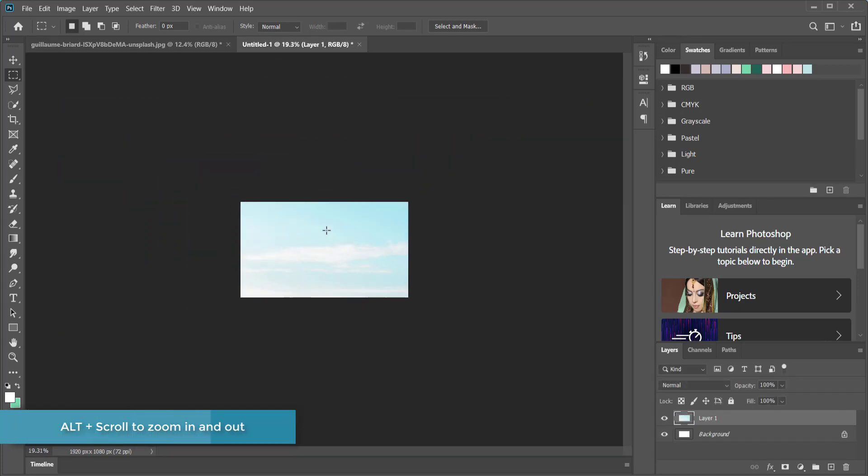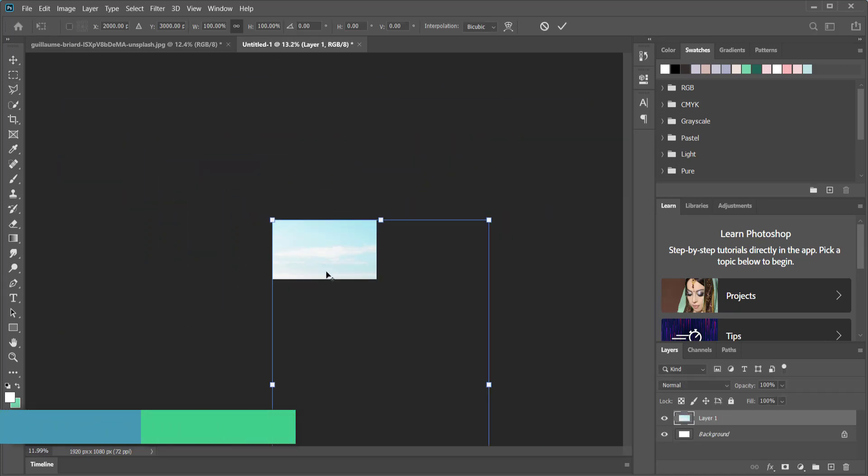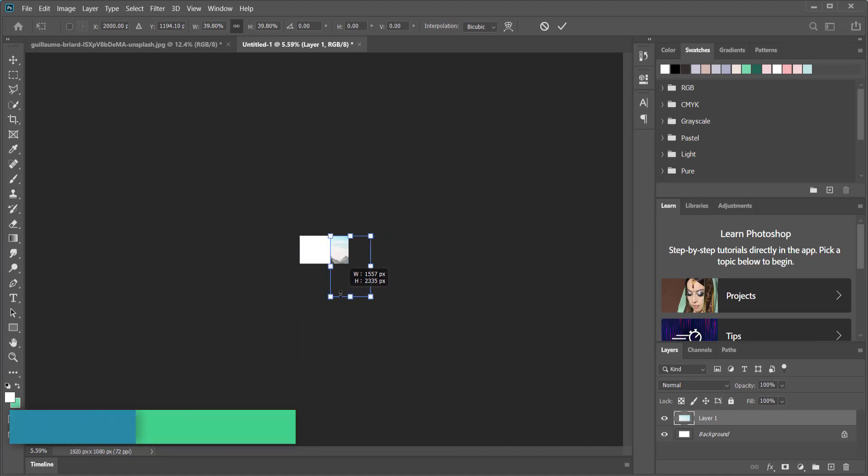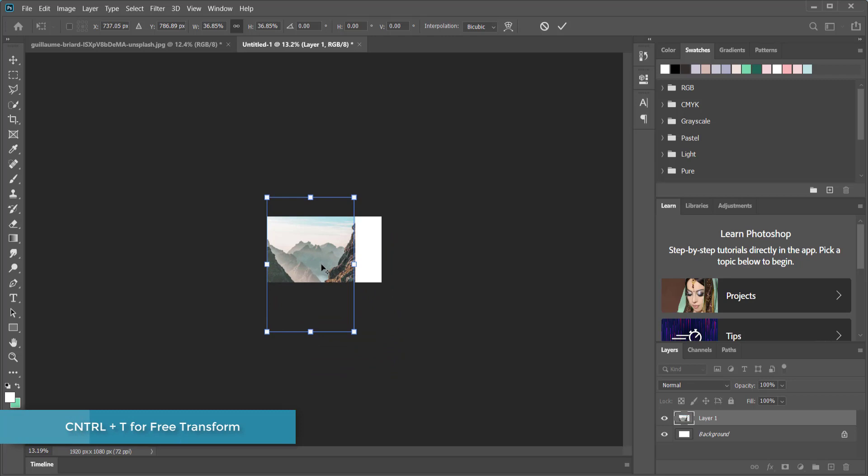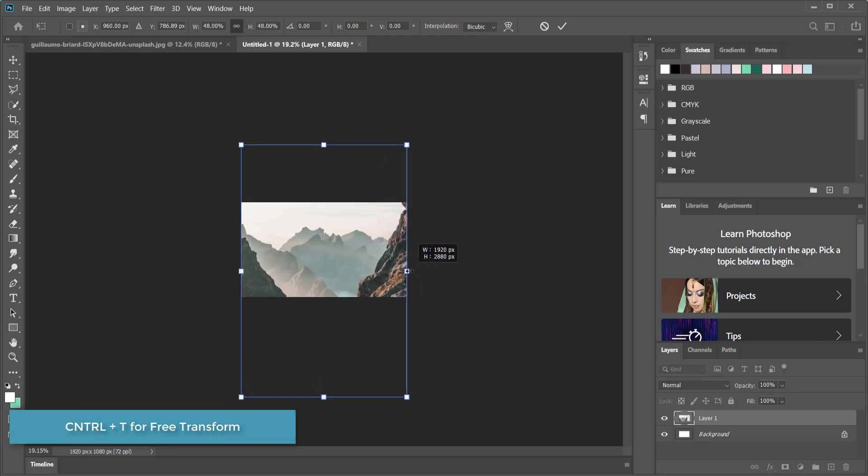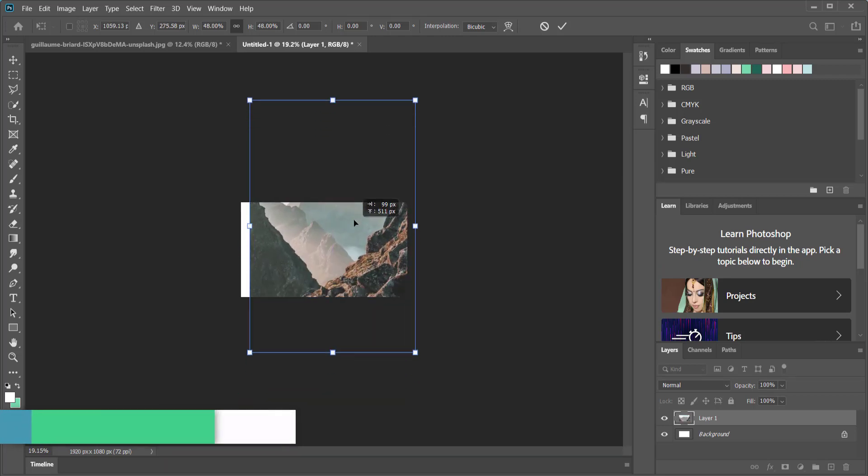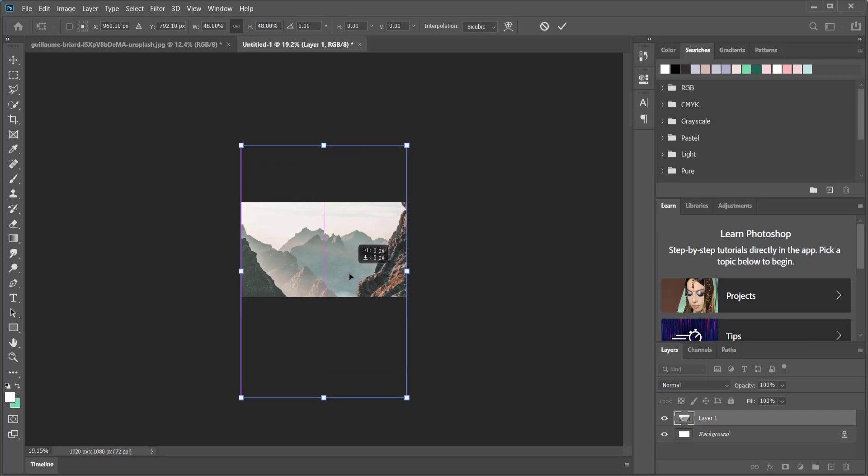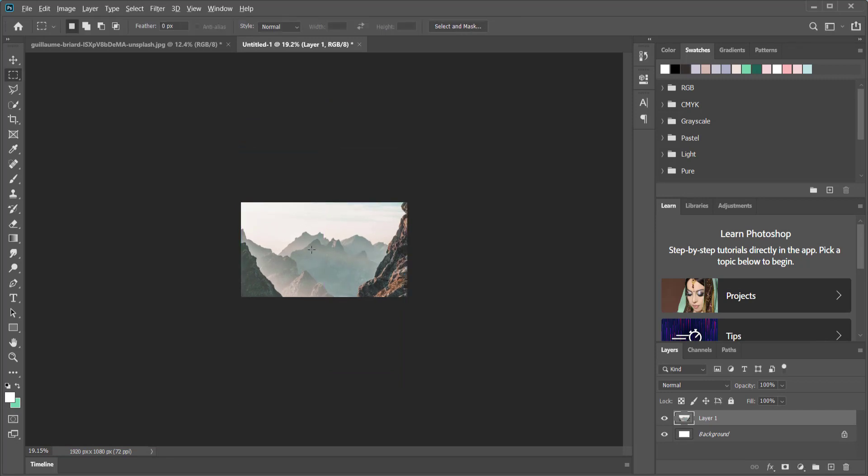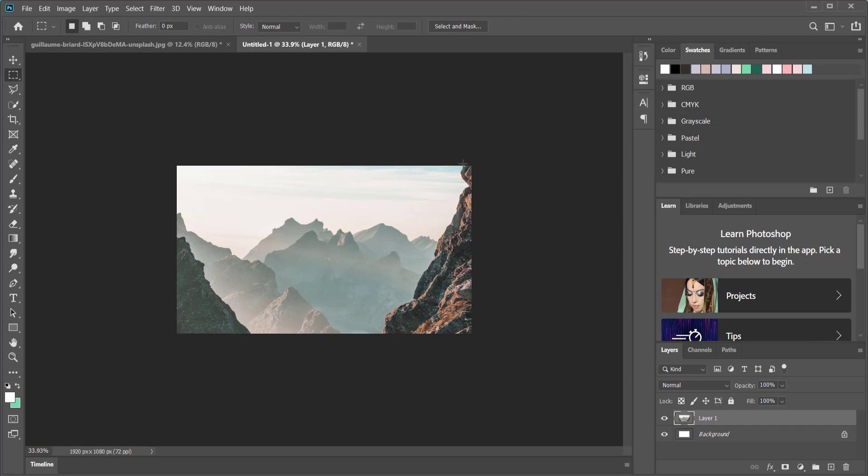Then I'm going to come over here and copy my original image and then just paste it into here. I'm going to hit Ctrl+T on my keyboard for free transform and just bring this up and then position it to how I actually like it. So once you're happy with your photo composition, I'm just going to press enter.